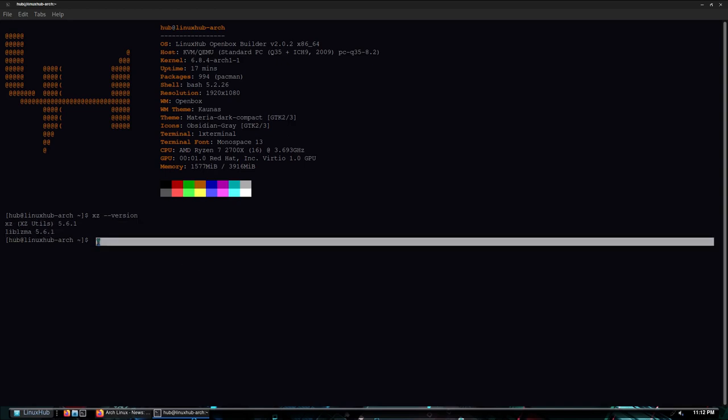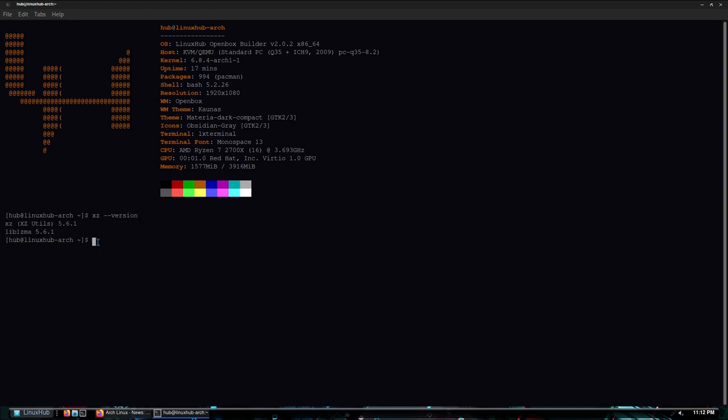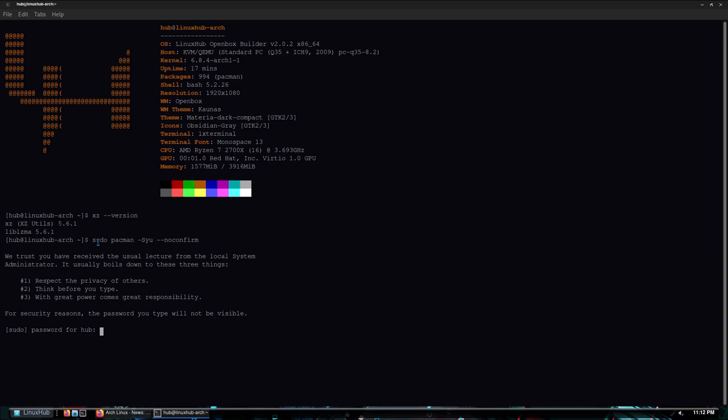So it says to do a sudo pacman -Syu and I'm gonna give it the no confirm flag so it doesn't constantly ask me to click Y. So I'll just enter my password.